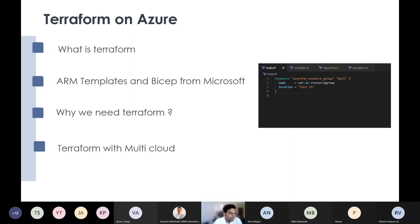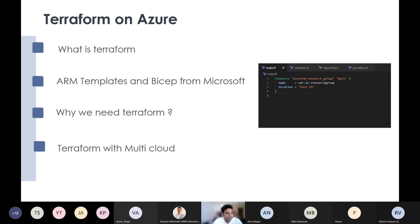Today's session will be on Terraform and Azure — a Terraform and Azure fundamentals session. We will not go into too many advanced topics; we will cover an overall Terraform session. So let's consider what is Terraform. Terraform is the infrastructure as a code. Infrastructure as a code is kind of a buzzword we're using — in any company you enter now, have you guys implemented infrastructure as a code, have you guys implemented DevOps, have you guys applied AI?